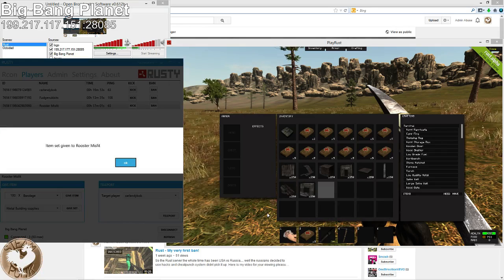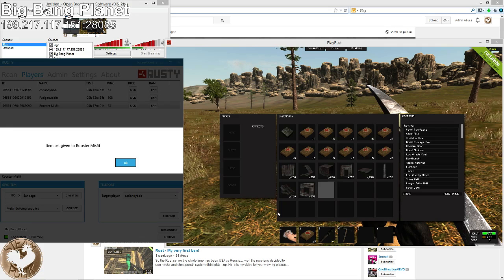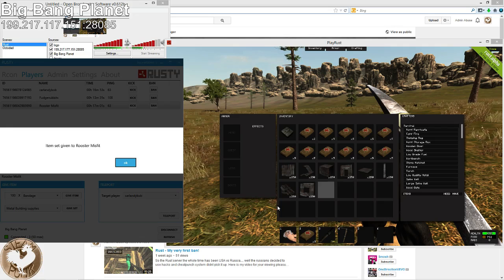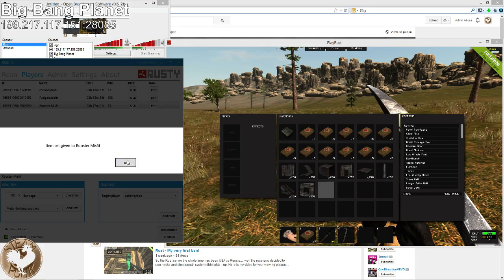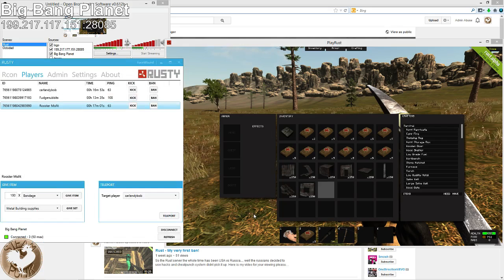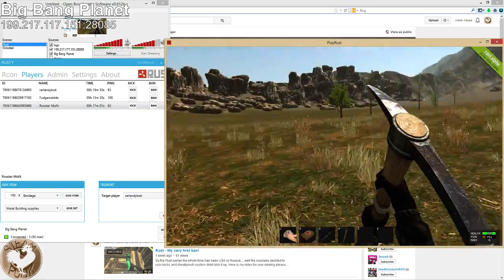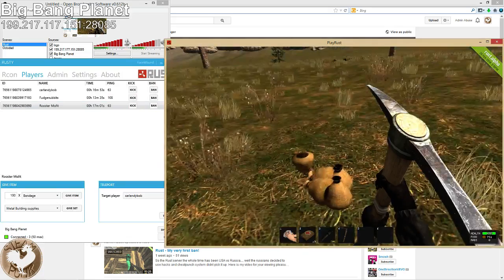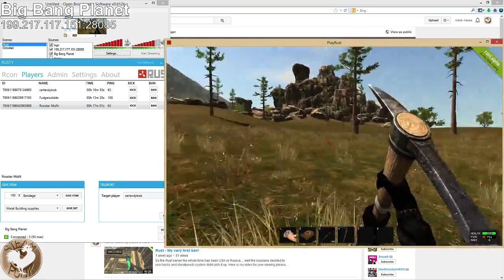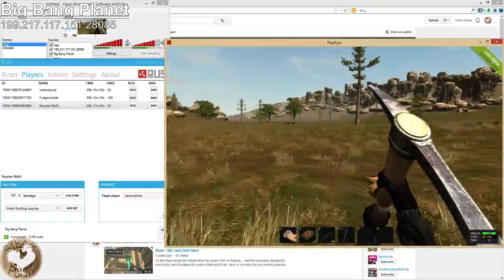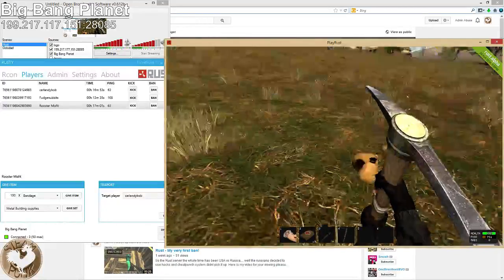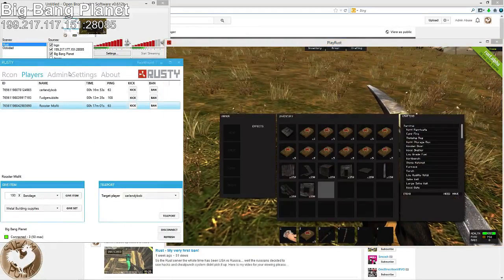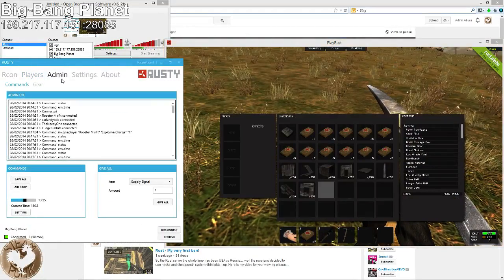I would never, ever suggest giving that much metal, especially building pieces to an actual player. This is useful for building arenas and a special base just for yourself or whatnot. So there's that. And I believe that's everything.